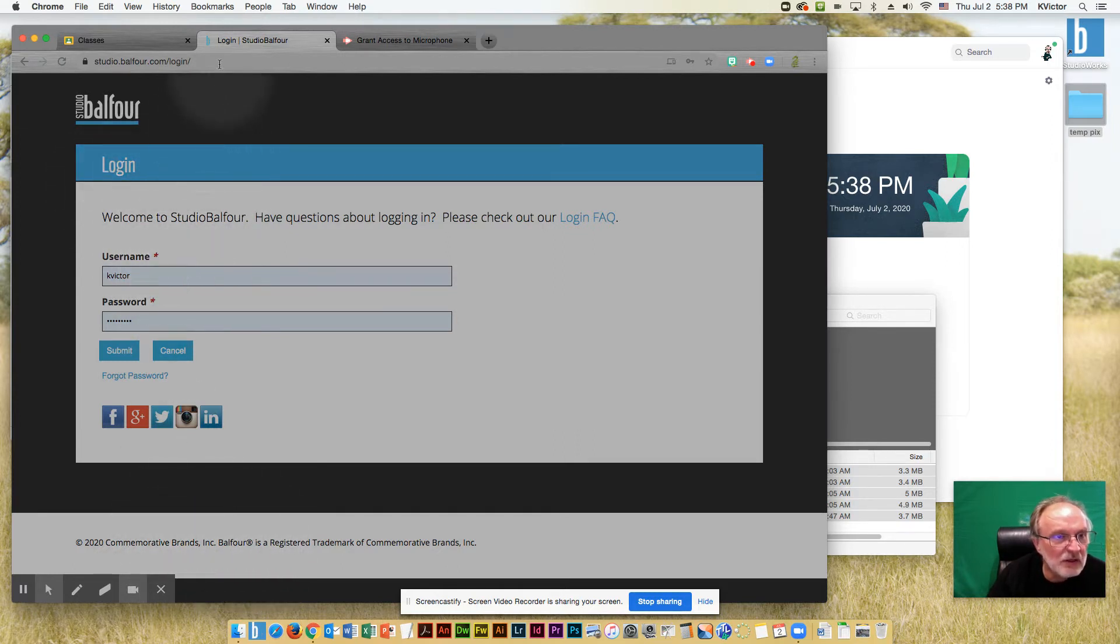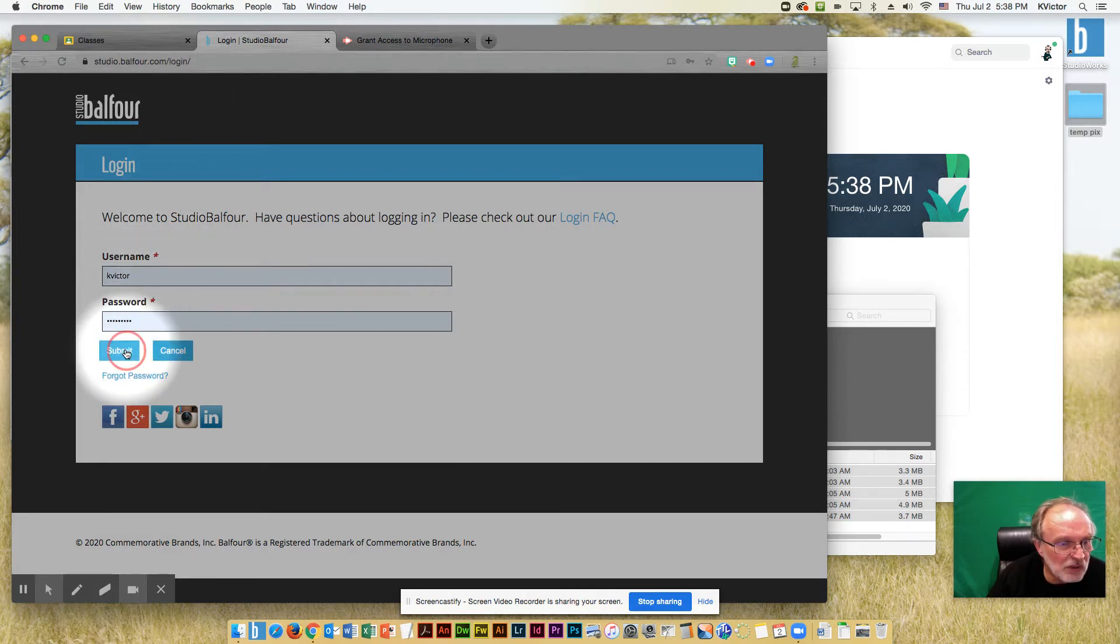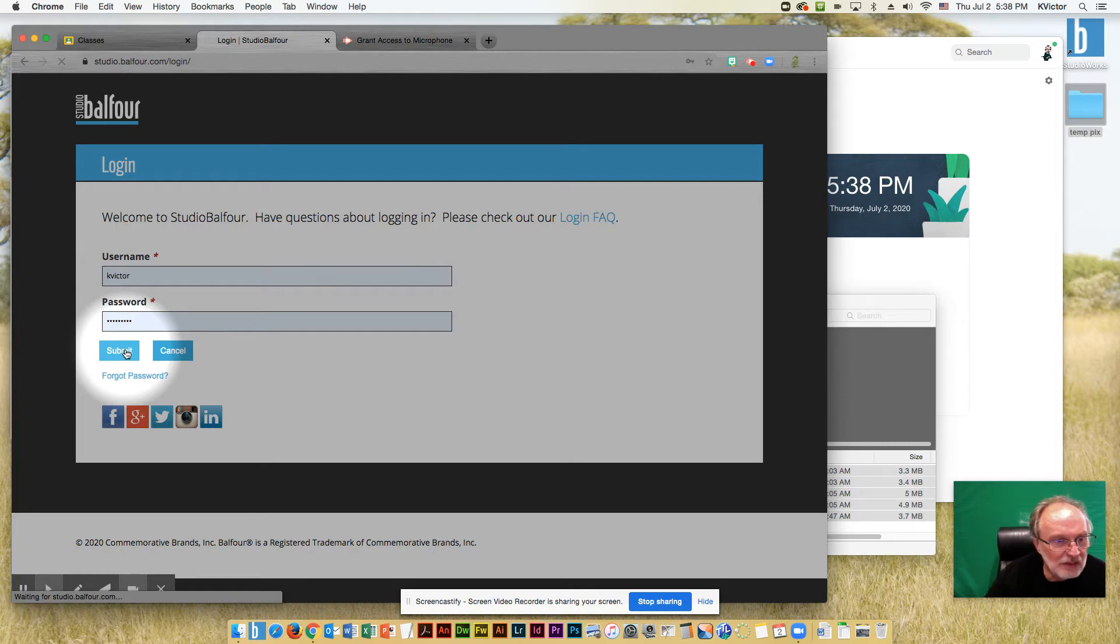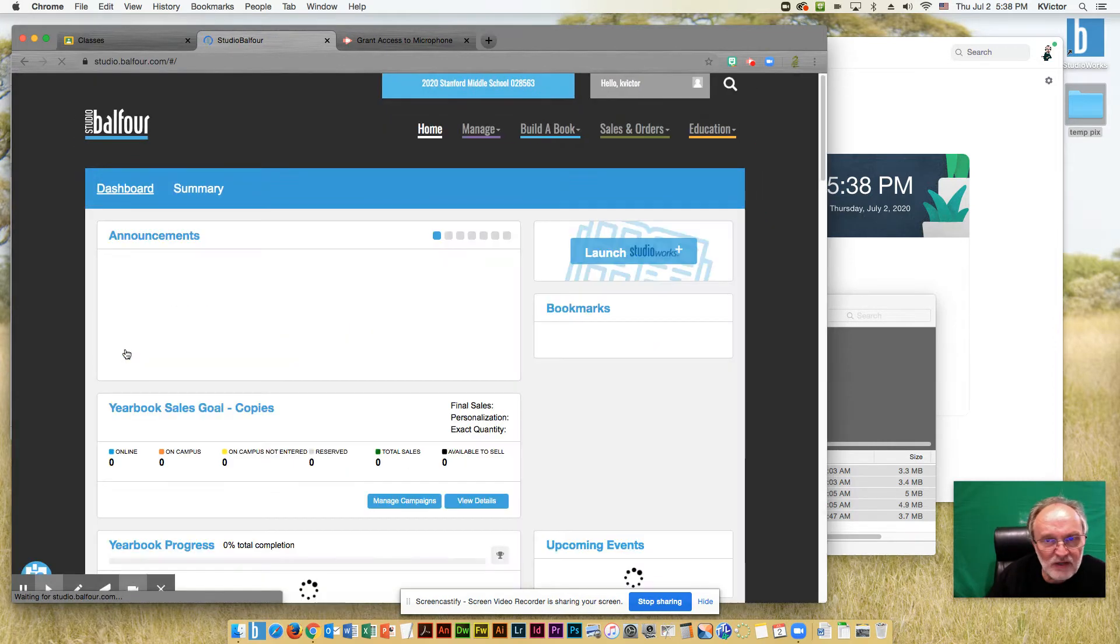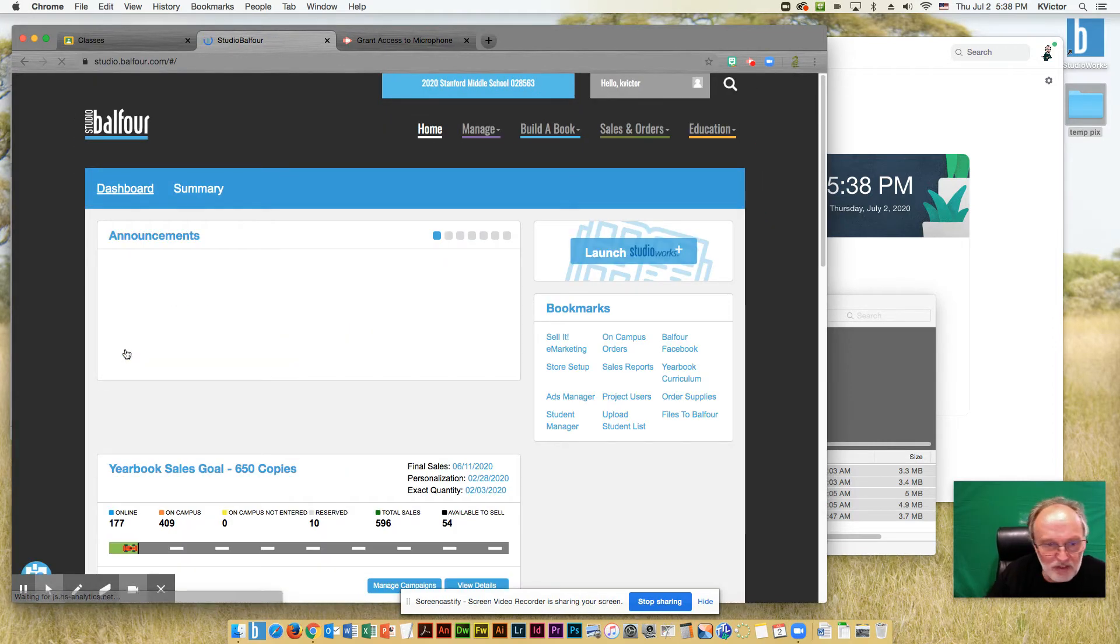So let's go ahead to studiobalfour.com. It's going to ask you to log in. Please go ahead and log in using the username and password that we defined for you at the beginning of the year.